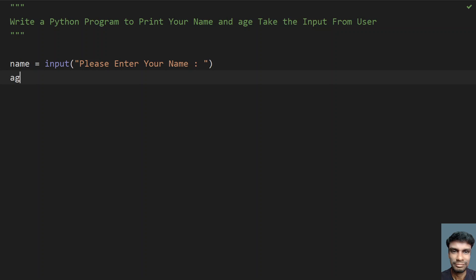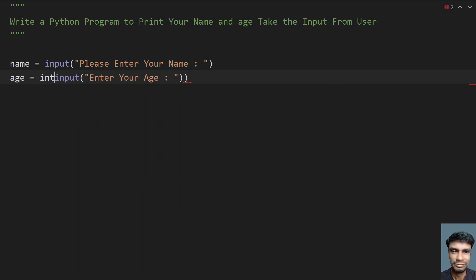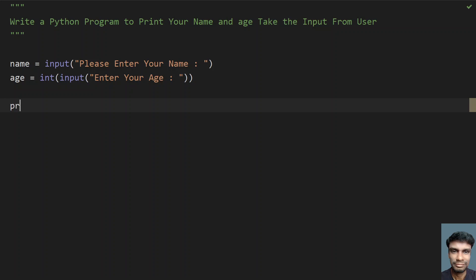So let me take another variable that is age. So yeah, so let's ask a user to enter your age. Yeah, so this is the input statement. So once the user enters the age, so it will be of string format because return type of input is string. So we need to convert this to integer using explicit type casting.